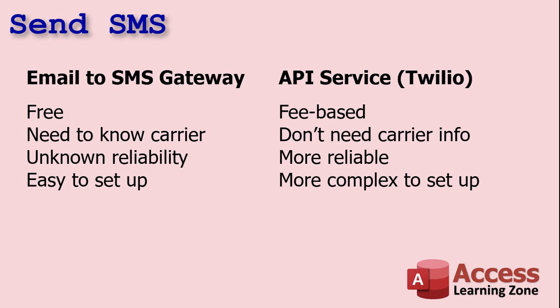The other way is to use an API service like Twilio. There are a bunch of them. That's the one that I use. Now, the benefit of an email to SMS gateway is that it's free. All you have to do is format an email a certain way and it goes out. That's it.